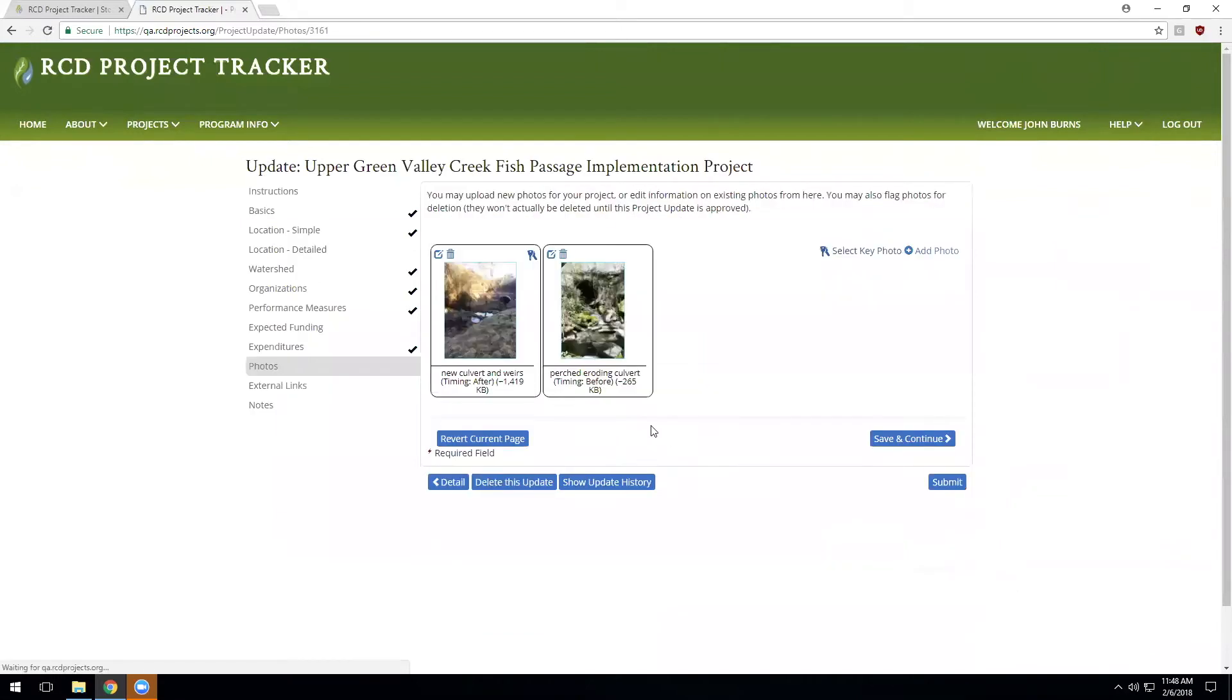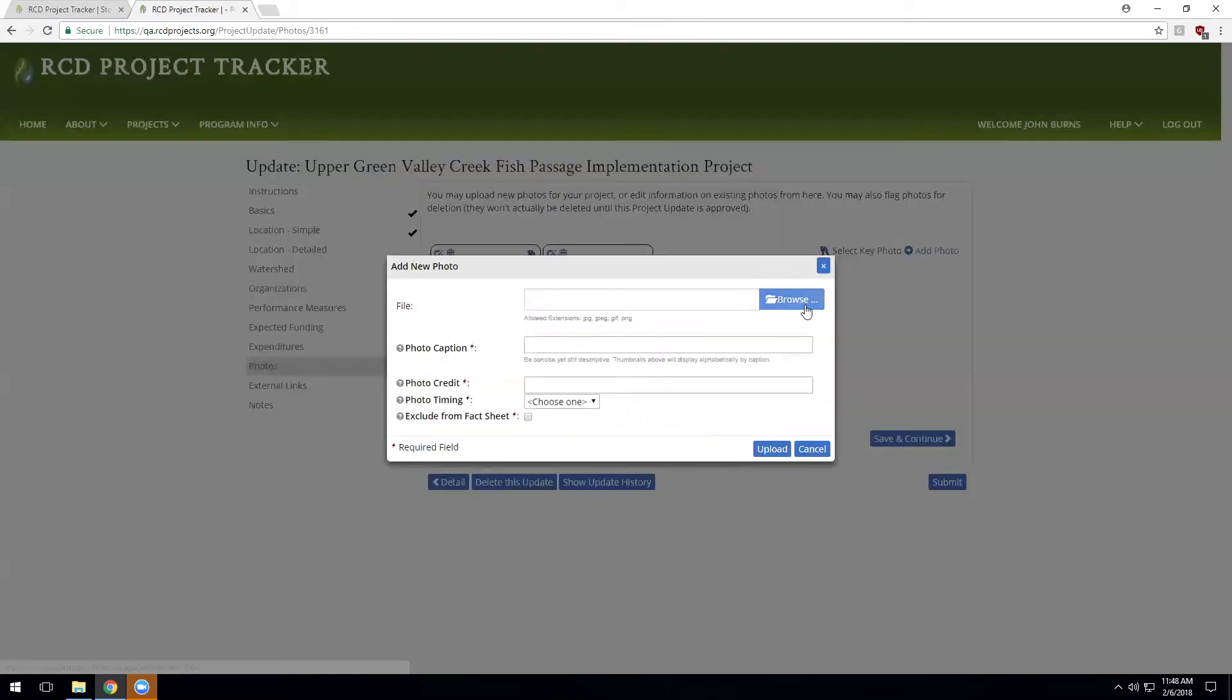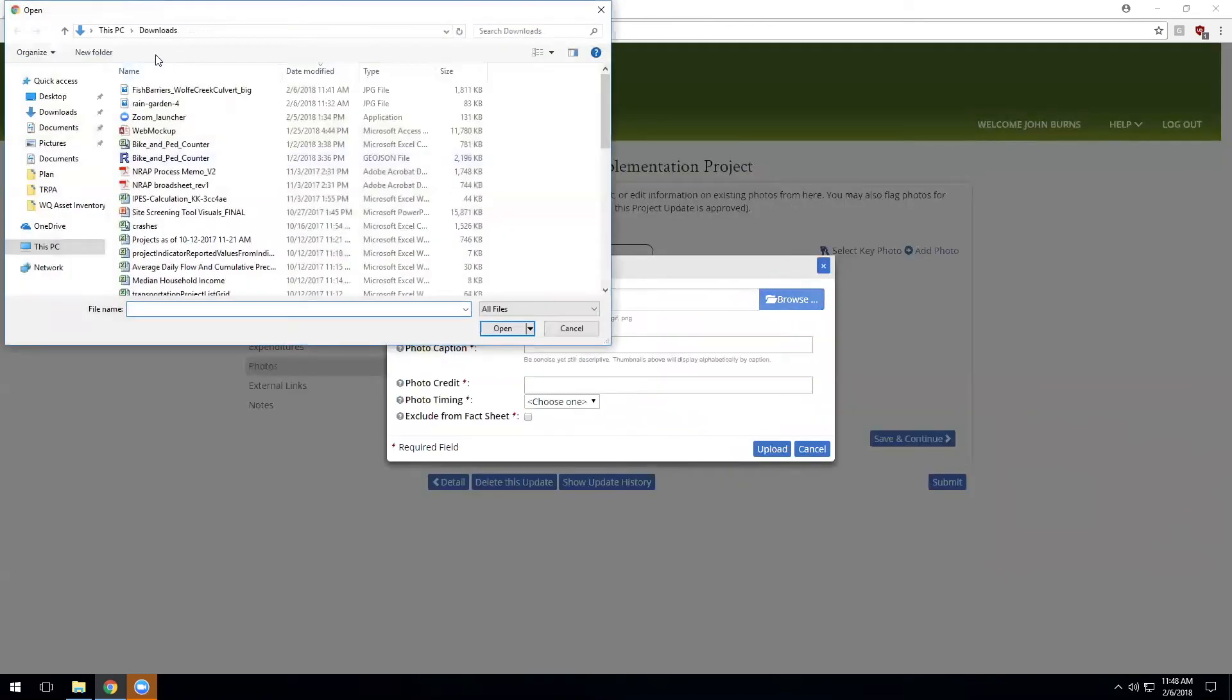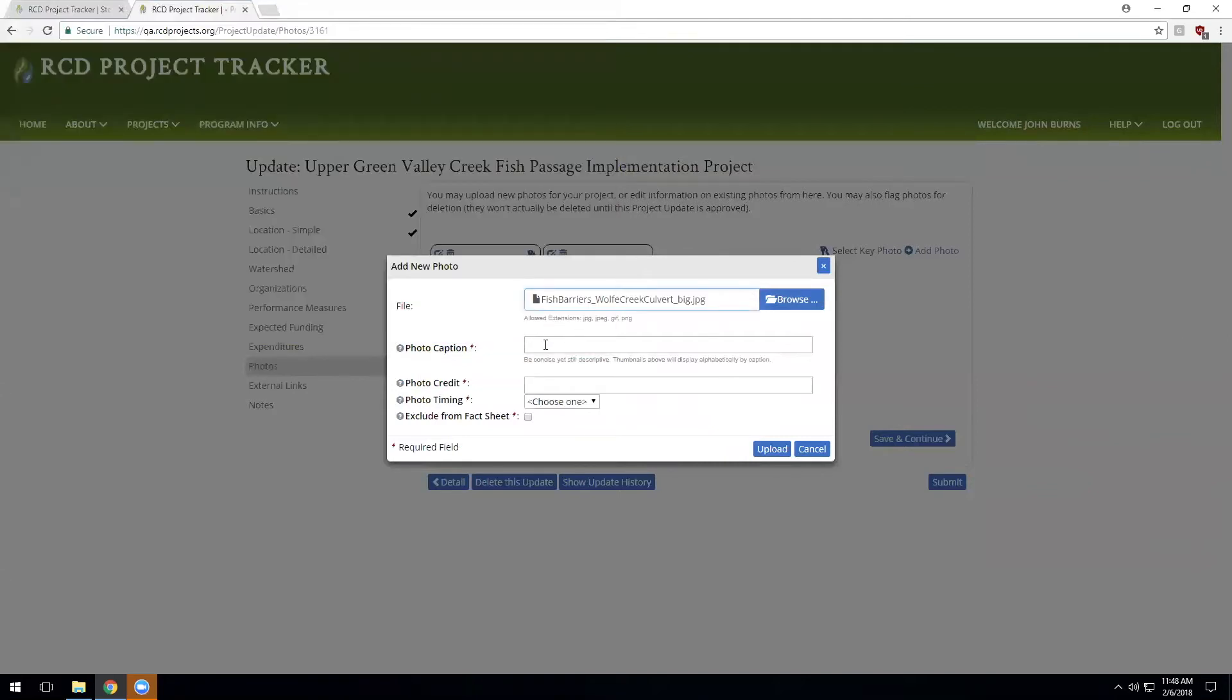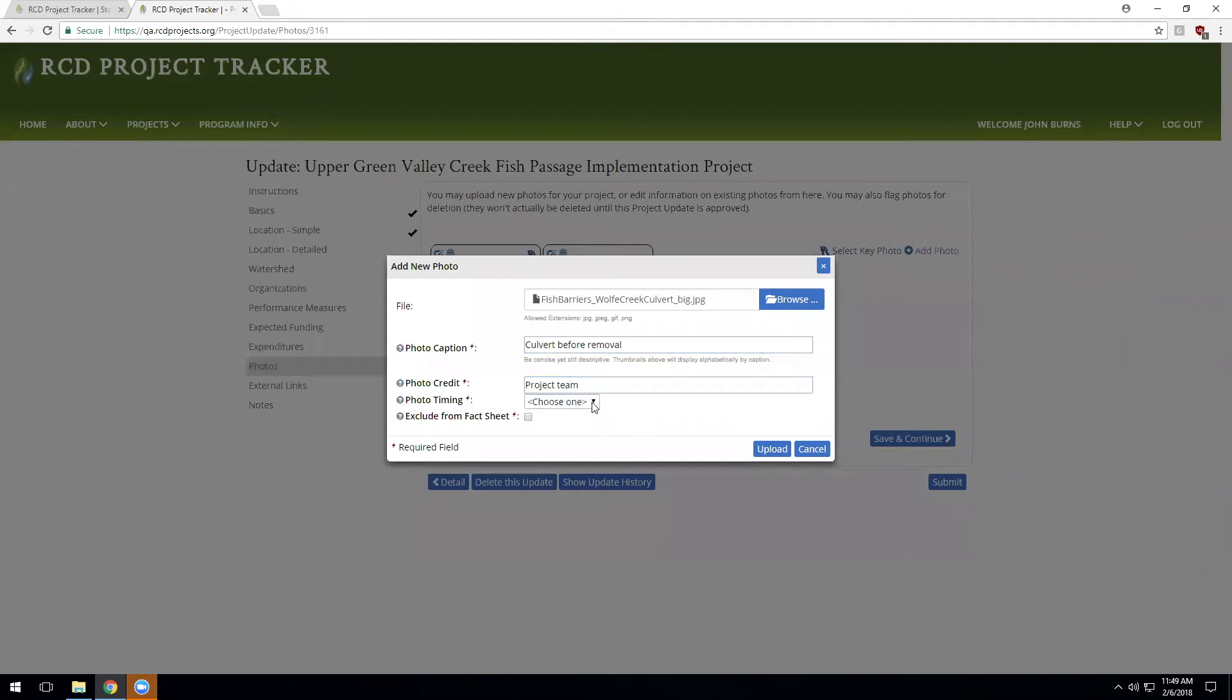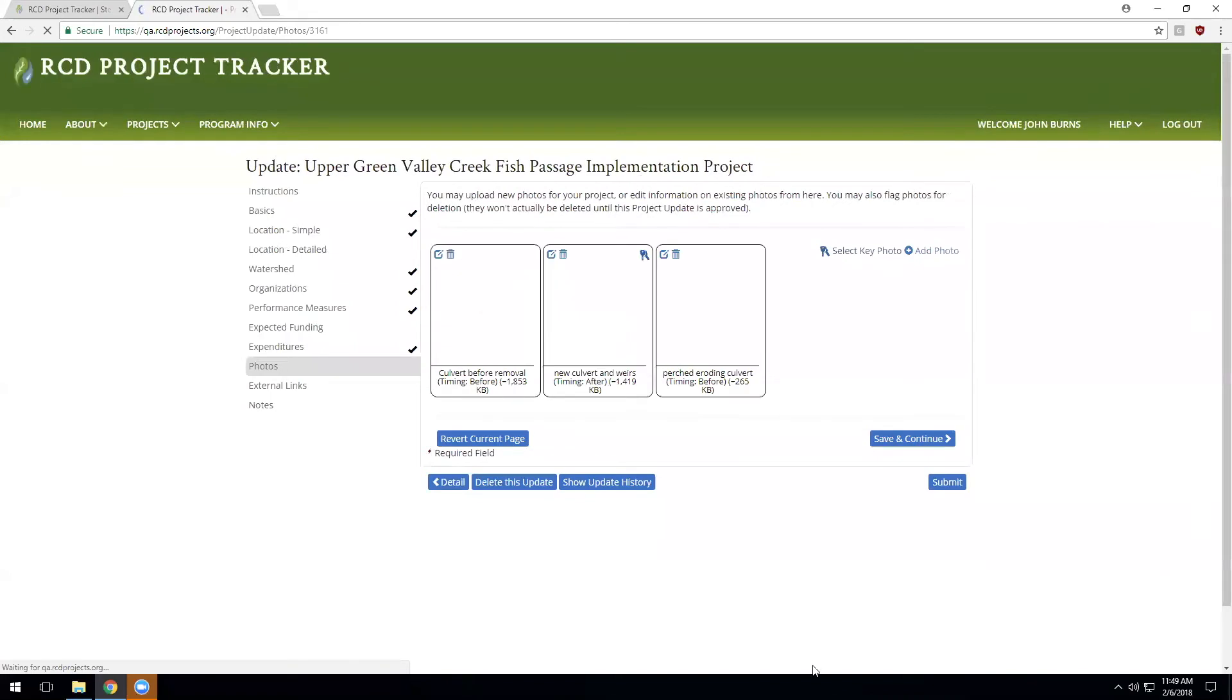And now we have an opportunity to enter additional photos. Now this is a great opportunity as this project has moved from the planning design phase to the completed phase to get the before, during, and after photos in place to tell the complete story of this project. Add a new photo to the project.